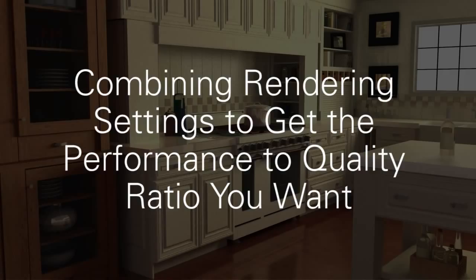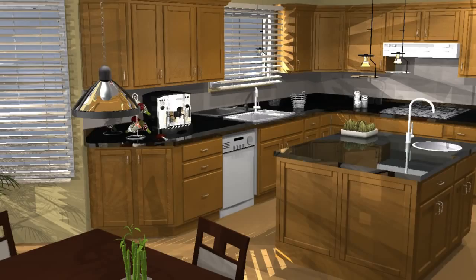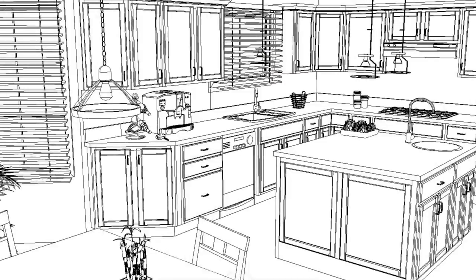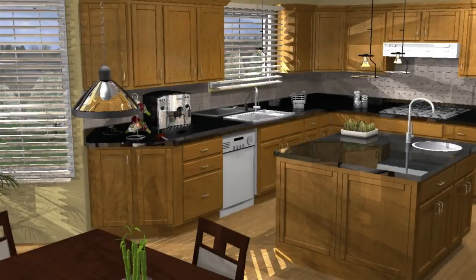In this 2020 Design tutorial, we'll discuss how to combine 2020 Design's rendering settings to get the rendering performance to quality ratio you're looking for. In 2020 Design, you can create renderings in varying qualities, each meeting a certain need.